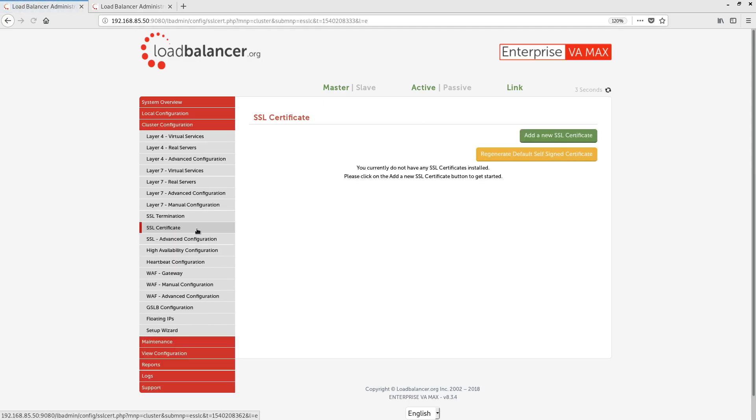We have an SSL certificates page, where we can generate, import and maintain our SSL certificates on the appliance. Unlike other vendors, TLS SSL throughput is unlimited.